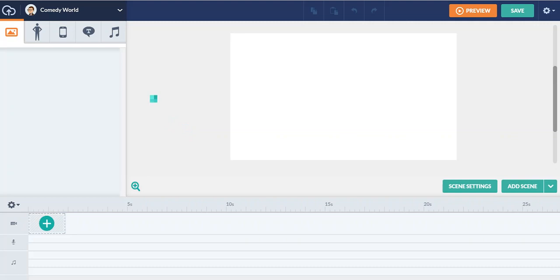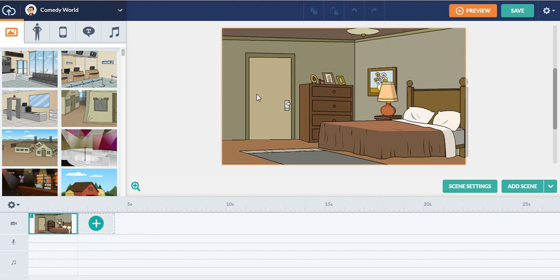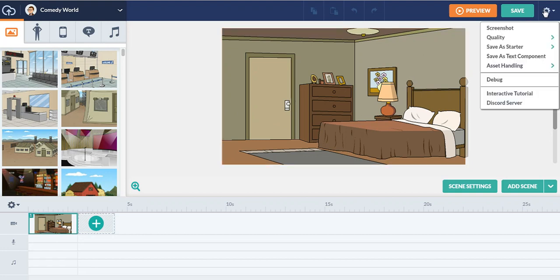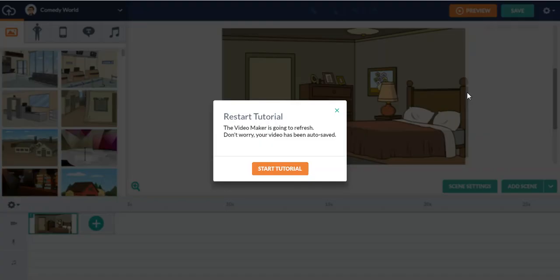Now we're in the comedy world. So there's that option if you click on the settings right here. You can click on the interactive tutorial, click on this, click on start tutorial.